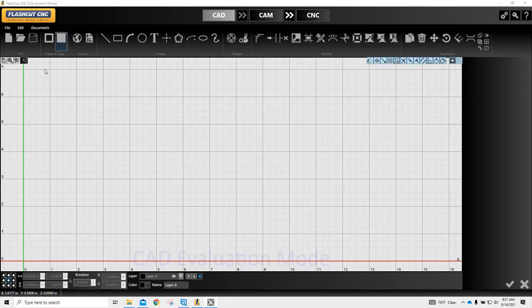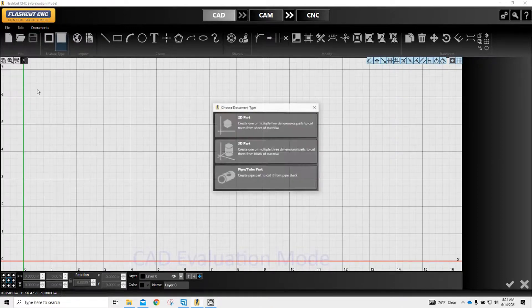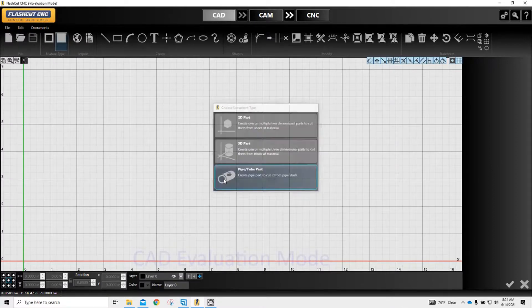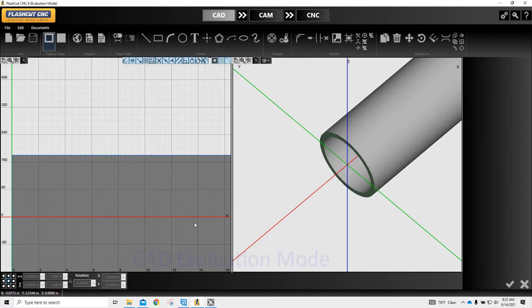To start off, go over to File, put in a new program, and we'll want to select Pipe Tube Part. Basically what we're looking at here — this is the 2D, this is our 3D. So this is the flat layer of this tube.